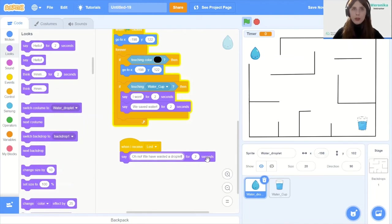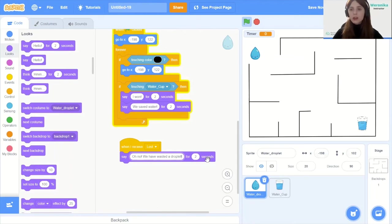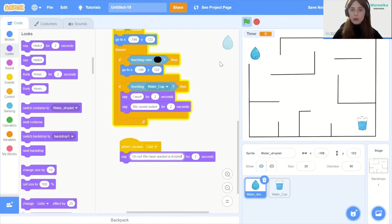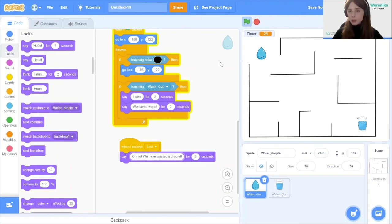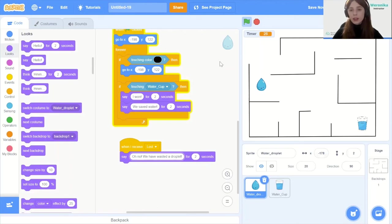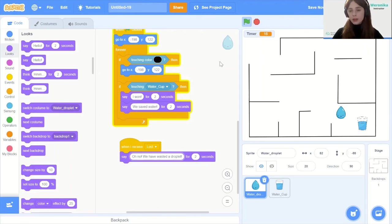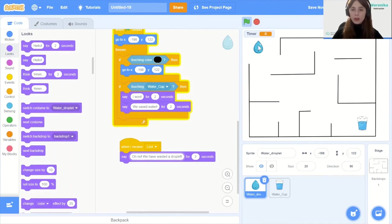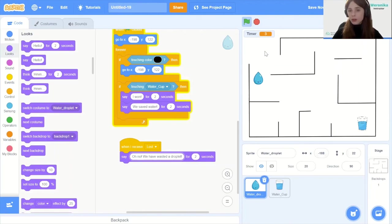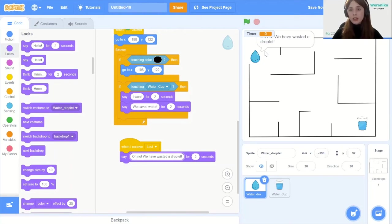This should be the project already completed. This is all of the code that we're going to use. Let's click on the green flag to start our game and see if it really works. You see the time is running down and you can play and make the water droplet reach the cup. It will go back to the initial position and if you hit the wall it will also go back to the initial position but this time you have lost and so it's showing you a message that you have wasted a droplet.